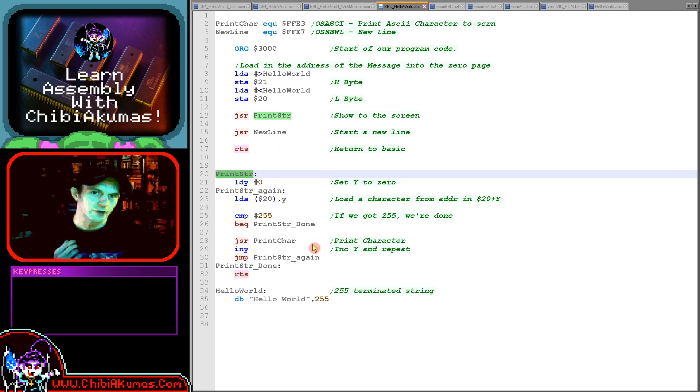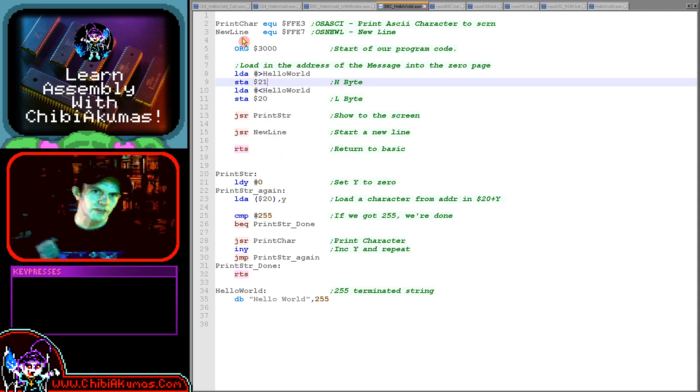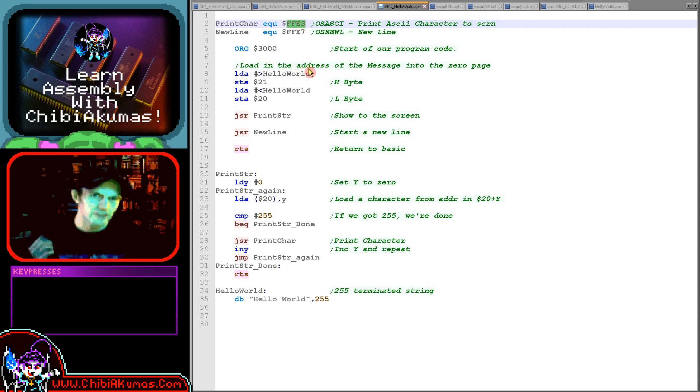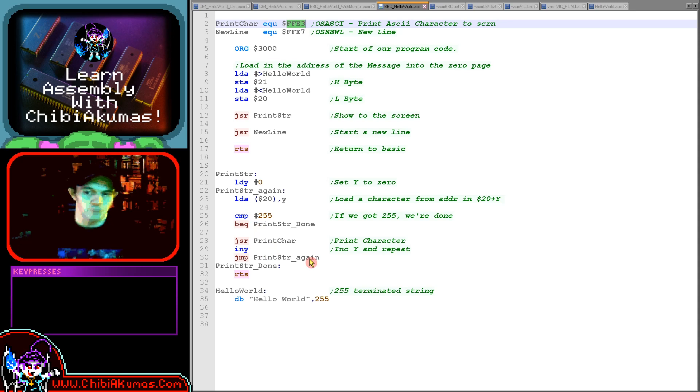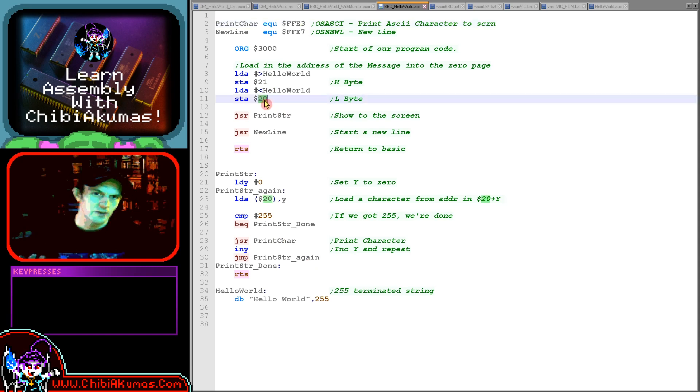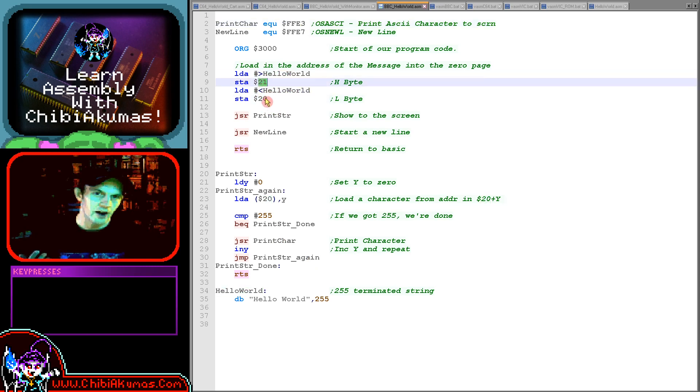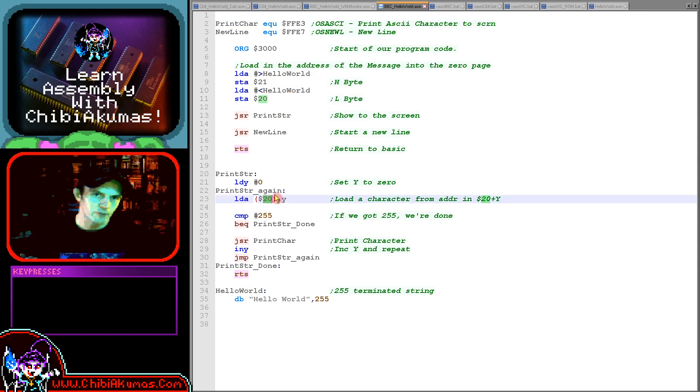So my print string routine is just here. Now when we want to get a character to the screen, all we do is call address FFE3 here and that will take the accumulator and it will show it to the screen and it works in ASCII. Now when it comes to the string, I use two zero page entries. I'm using zero page 20 and 21 for the high and low parts of the address, the 16-bit address.